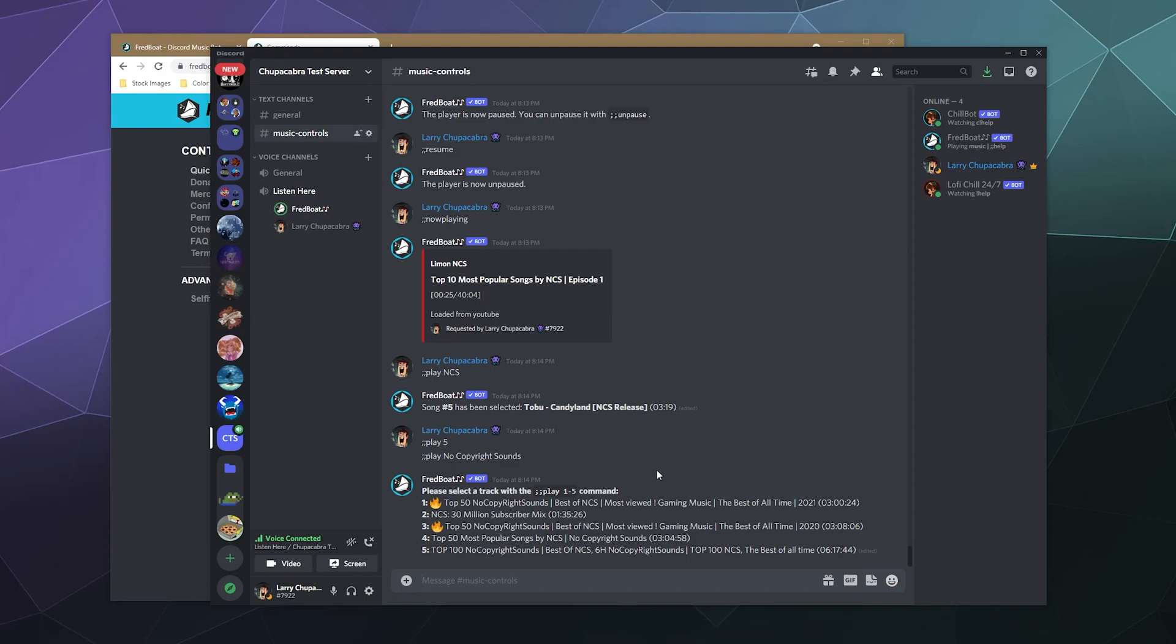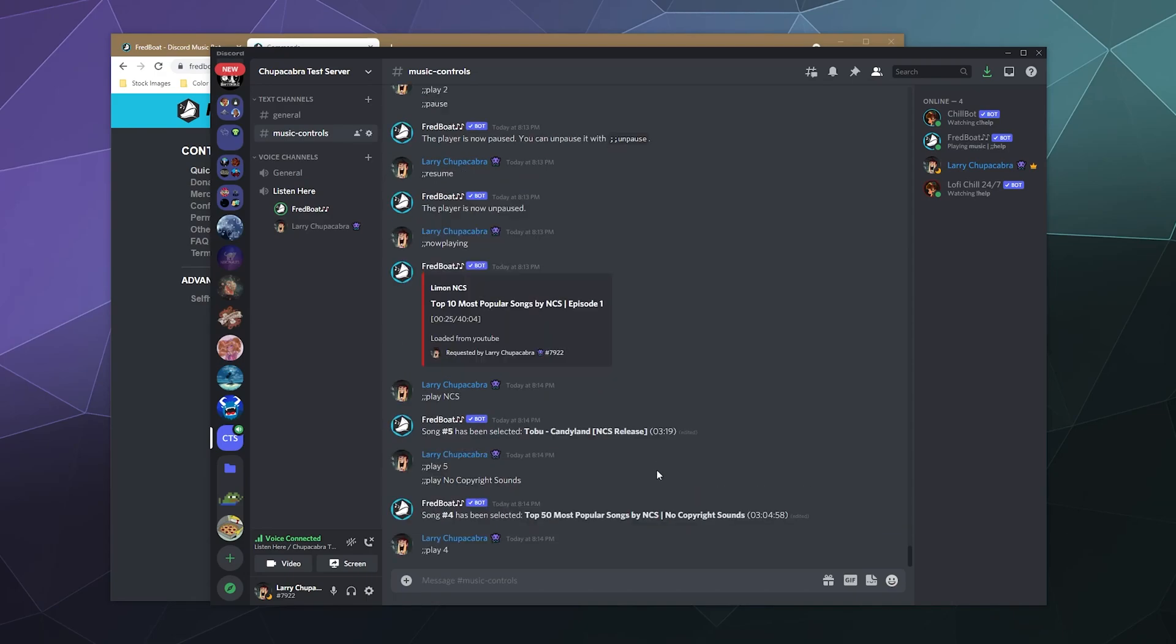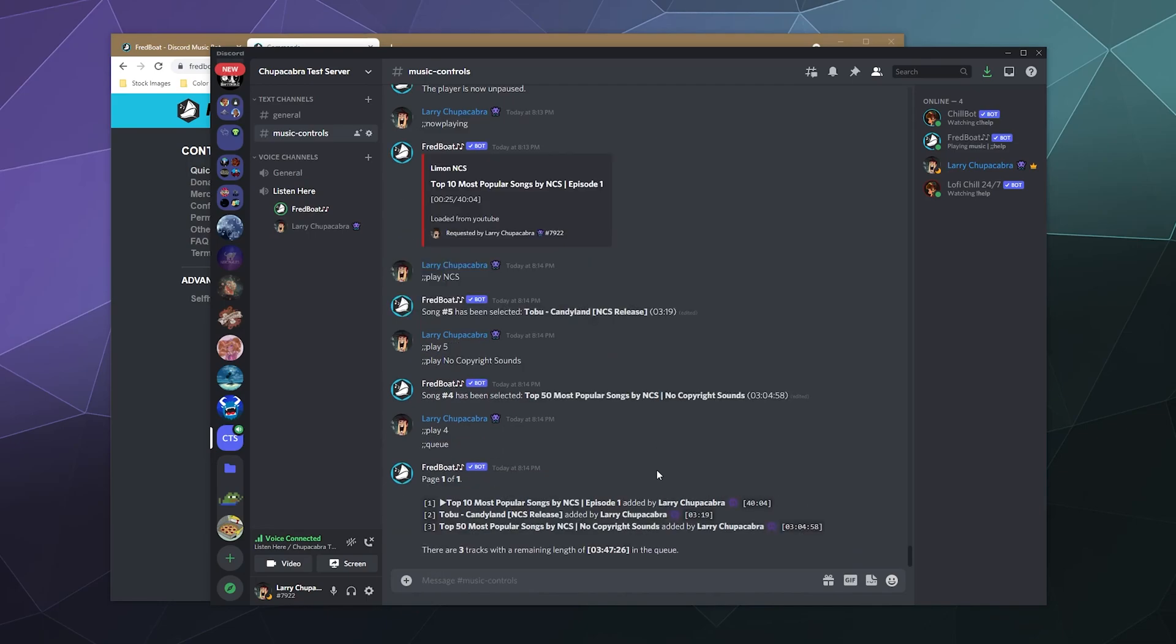Then from there, let's play number four. And then from here we can just type in the queue and it'll tell us all the songs that are currently queued up to be played. Now,